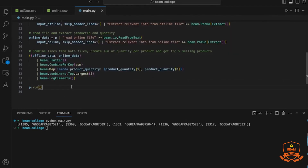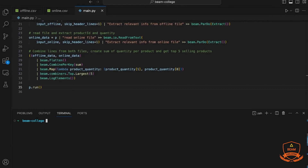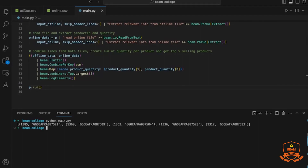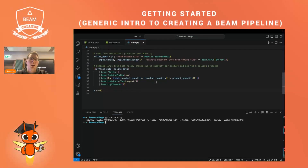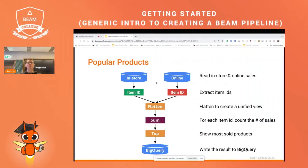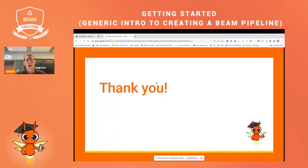Once the pipeline is defined, we run it. Running it locally, the result shows that the most sold product was sold 1,385 times, the second most sold product was sold 1,369 times, and we get three others, since we told Beam to return the five largest elements. I hope that gave you an overview of how Apache Beam works and how you can write your own pipelines. Enjoy the rest of Beam College!